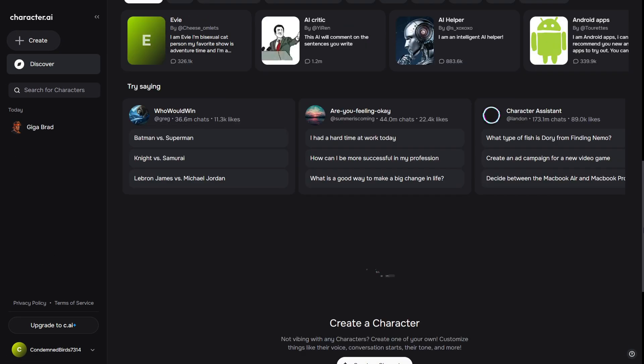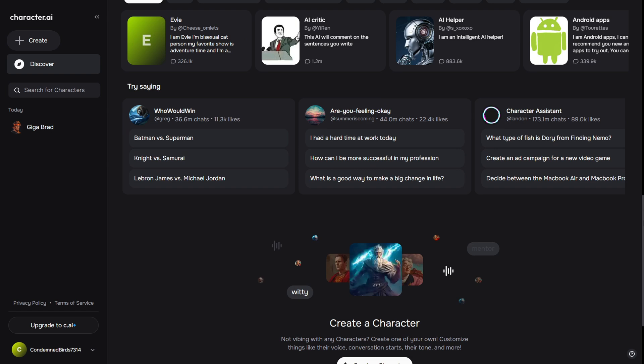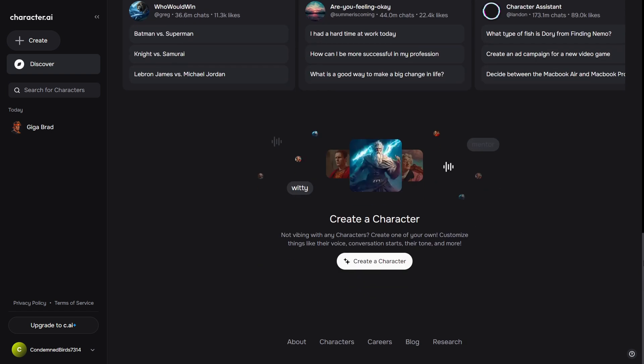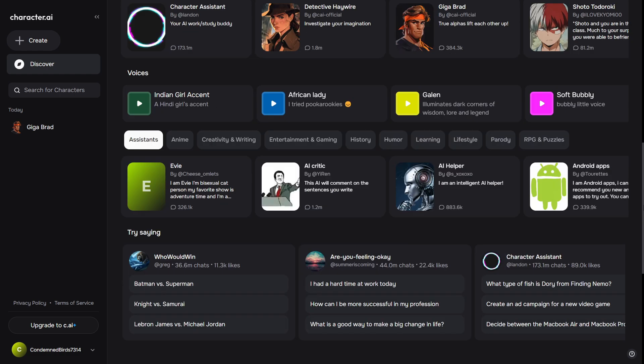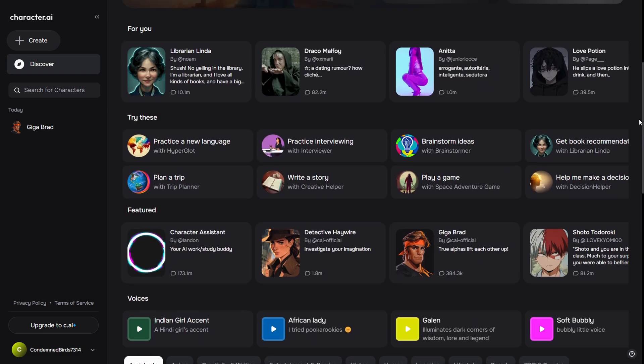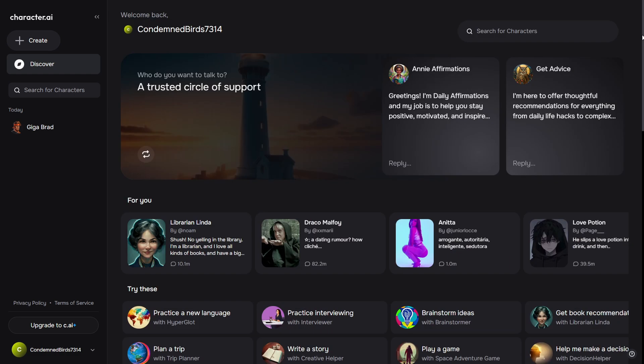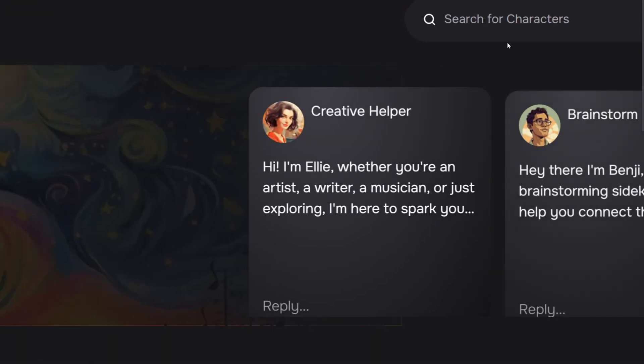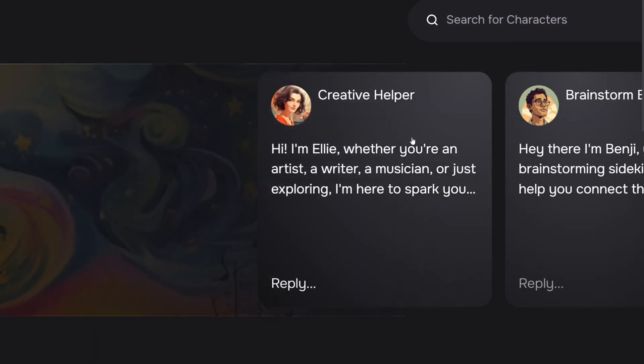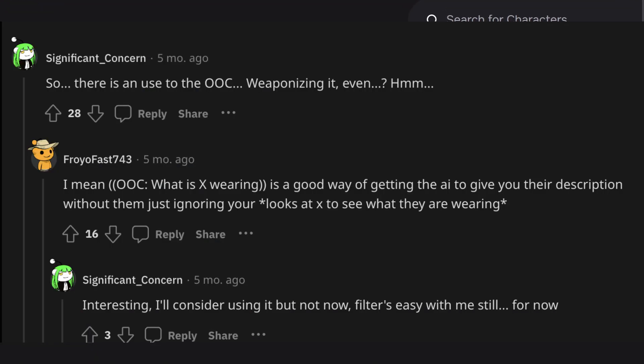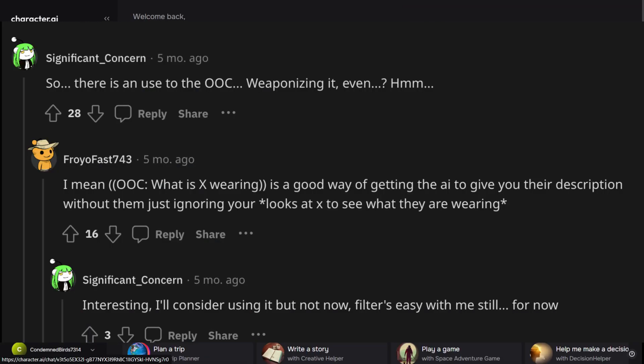What you can do is utilize the OOC technique, where you use parenthesis like talking to a human. You can twist your words, avoid vulgar language, and use safe-for-work alternatives. You can see on the screen a Reddit screenshot.